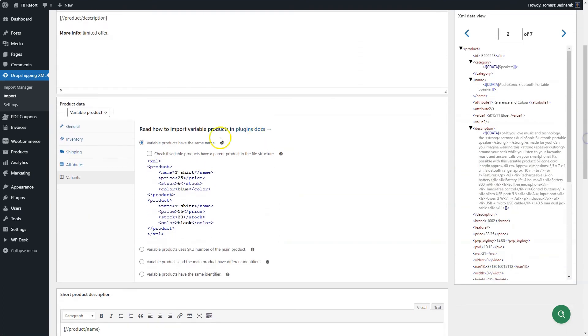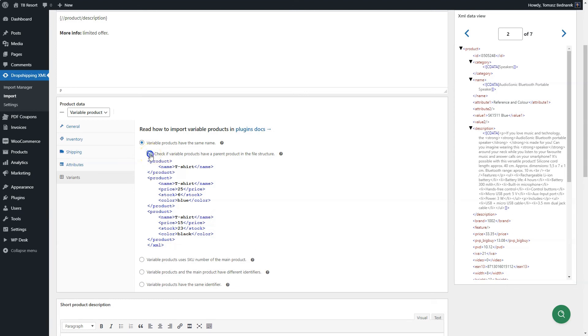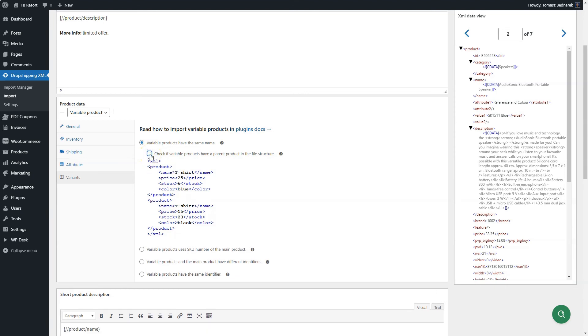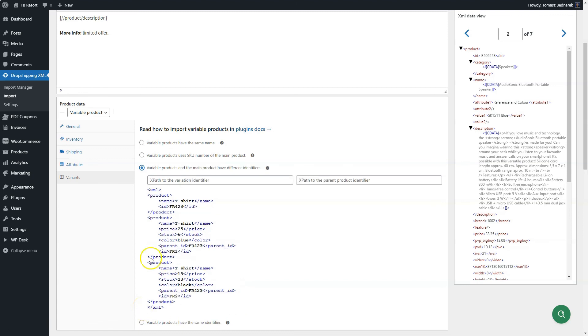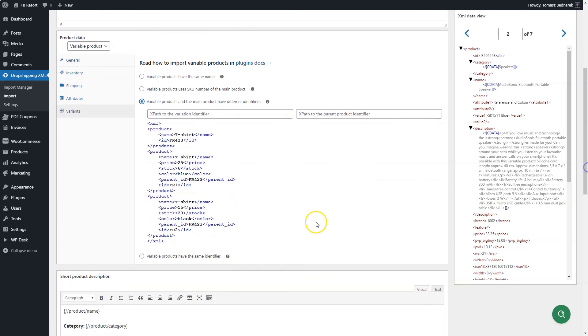Here, you can decide the way for a plugin to work for variants. The first option is right if products have the same name. There is also a checkbox if all variants have additionally the parent product. The next one is appropriate for products using the same SKU of the main product. The third option is useful if variable products and the parent product have different IDs. So, you choose here the tag that links variable products and the tag with the same value in the parent product.